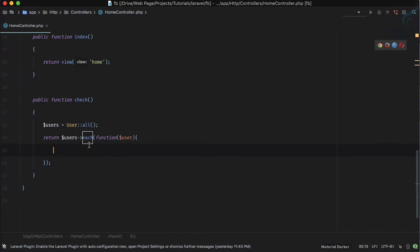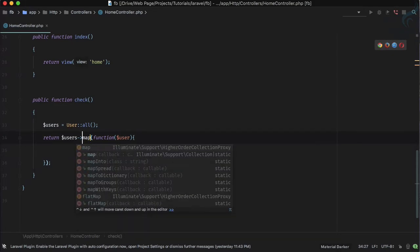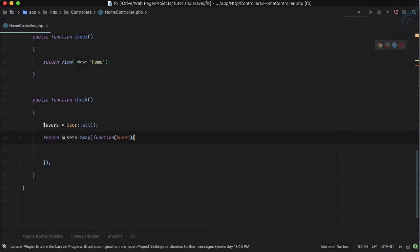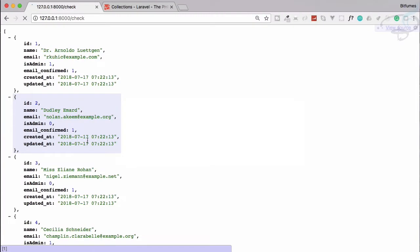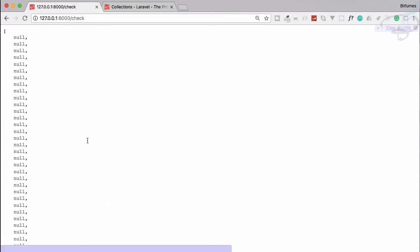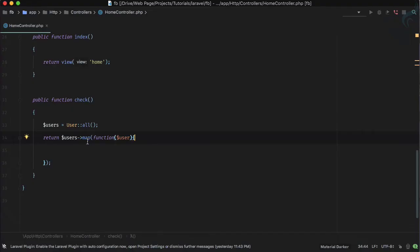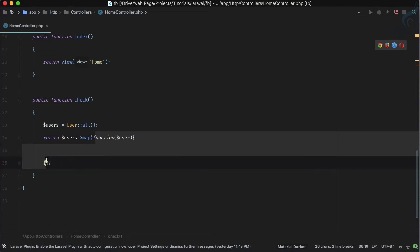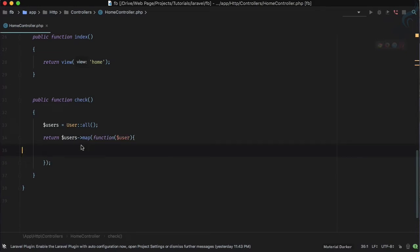But each method will return everything. If I use map here instead, you can see we are not getting anything - null, null, null - because from this callback function we need to perform something, we need to return something.